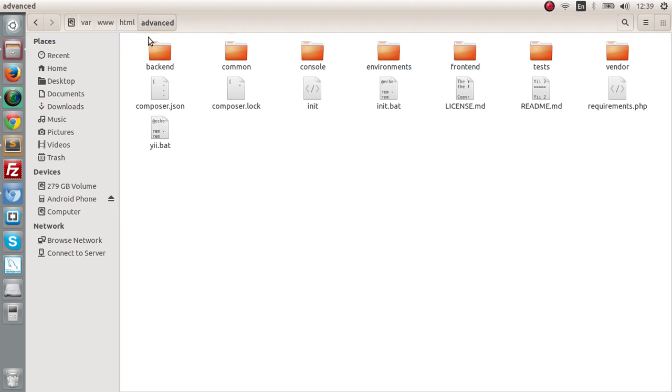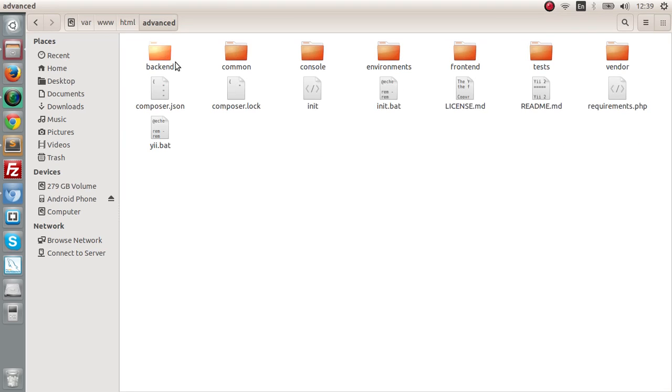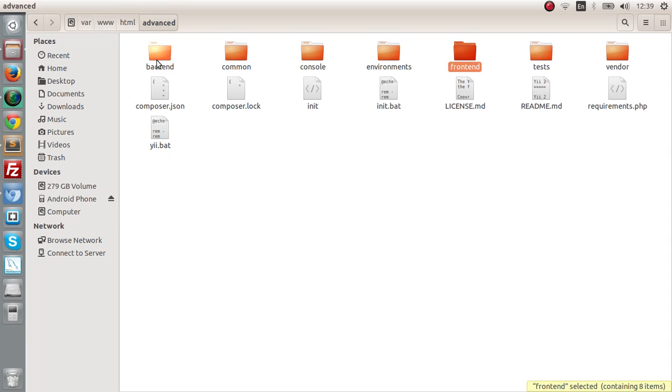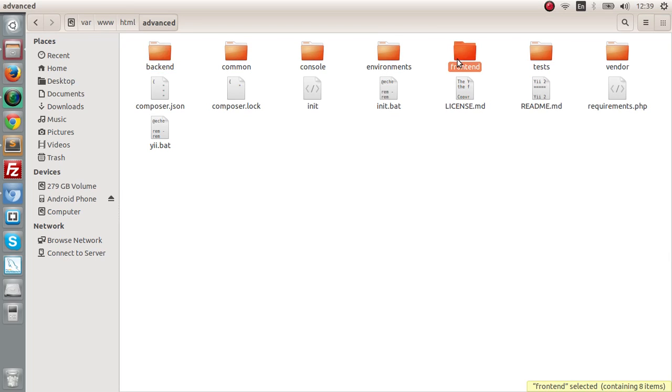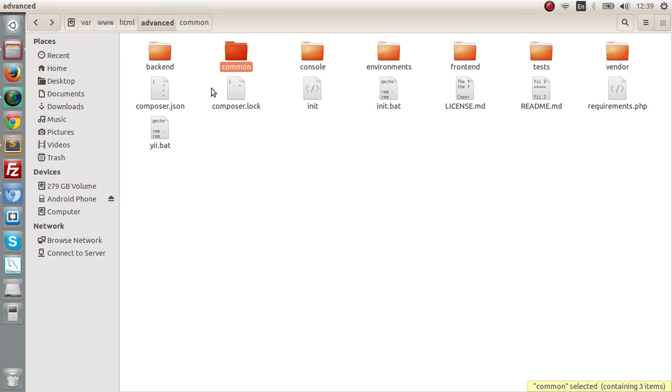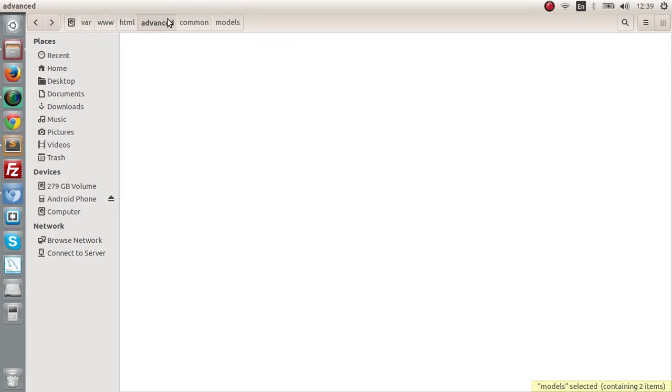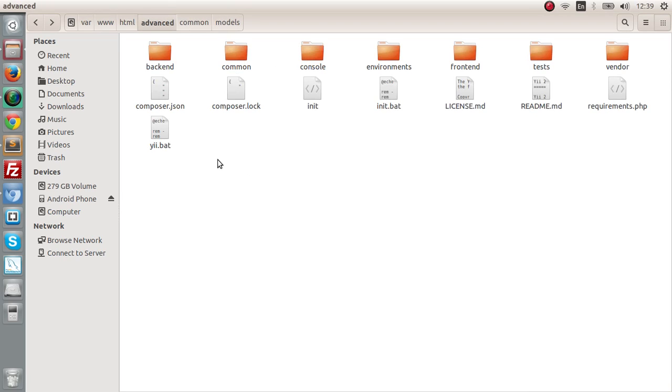As you can see in the Advanced Template directory, after I extracted it you can see the backend and the frontend and a common directory. Backend is a separate application and the frontend is also a separate application, and it is being combined by the common set of functions. For example, if the backend and the frontend are using the same model, we create that model in the commons directory.